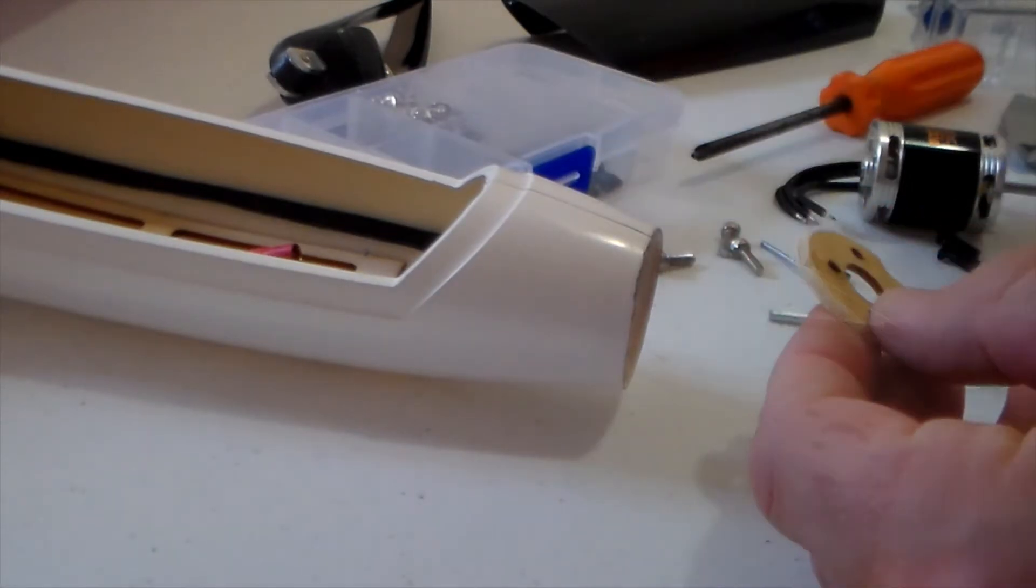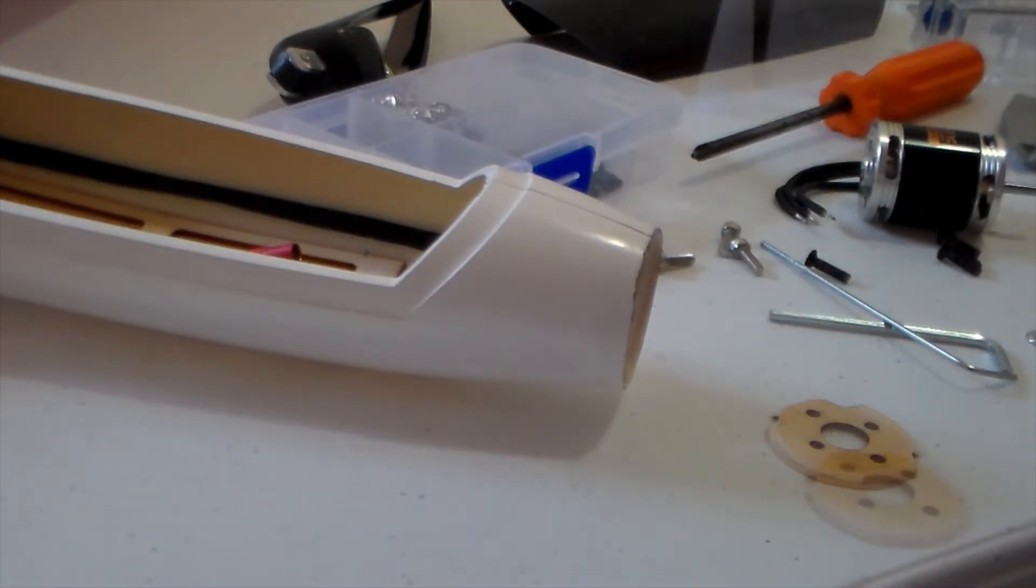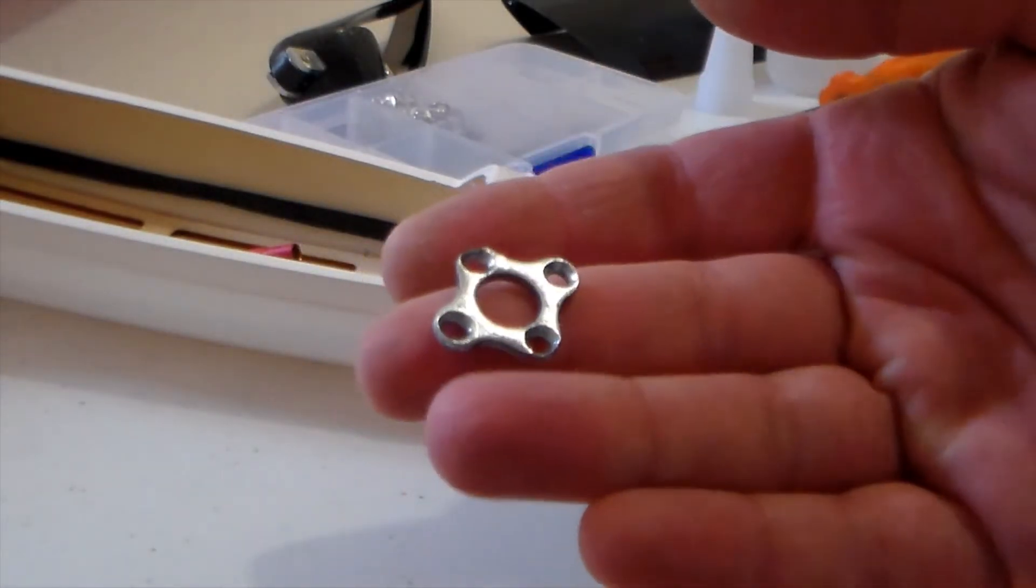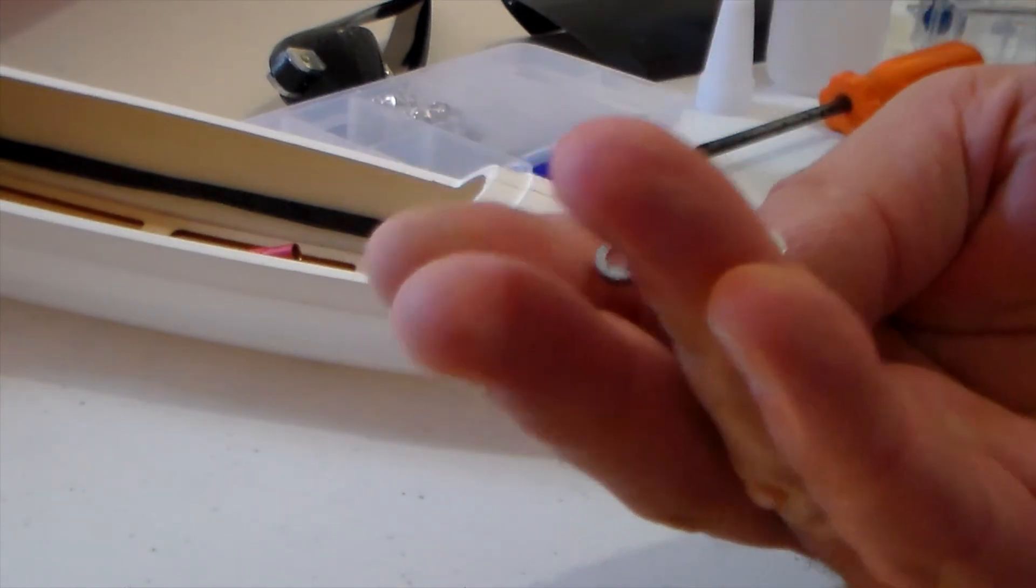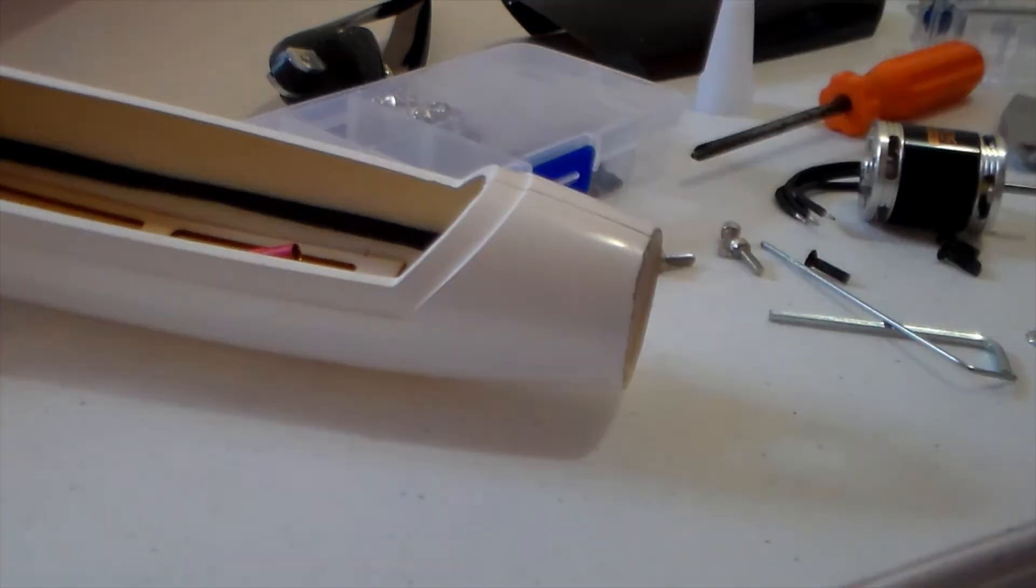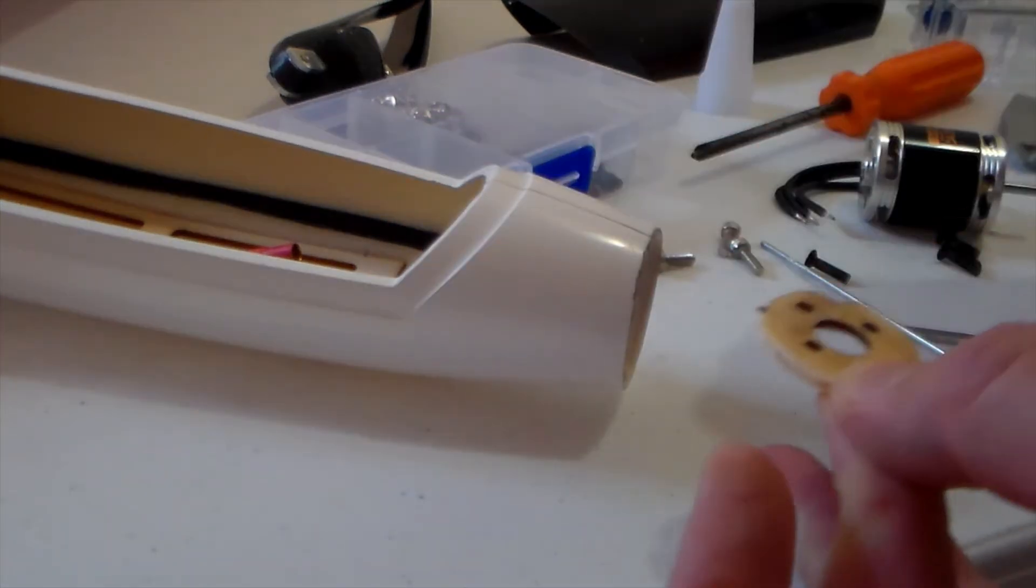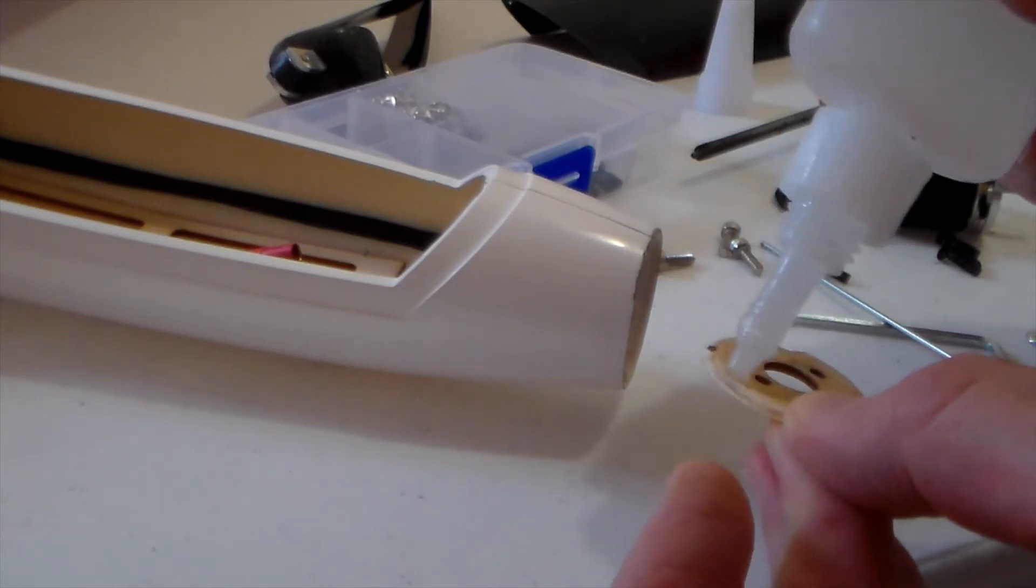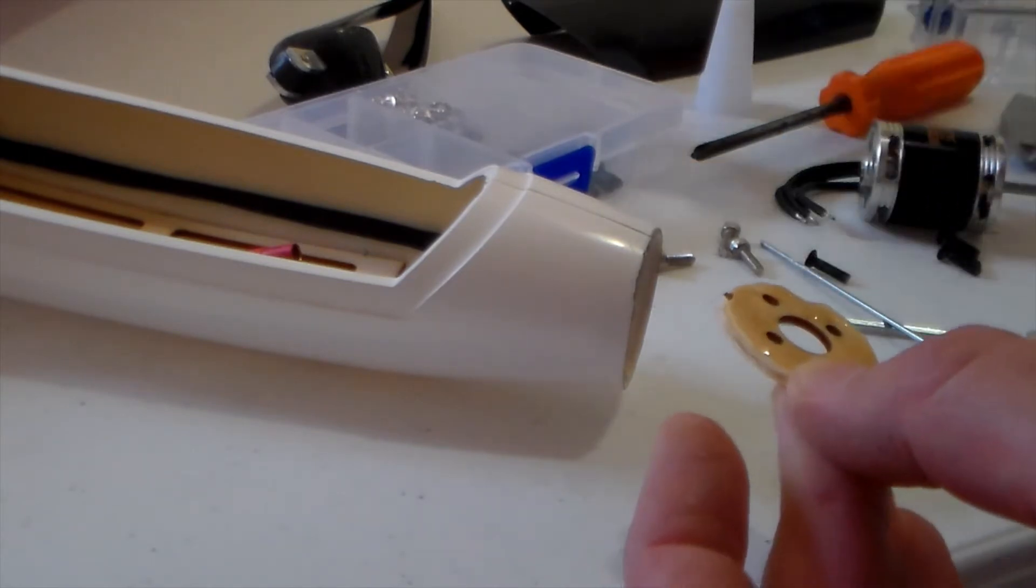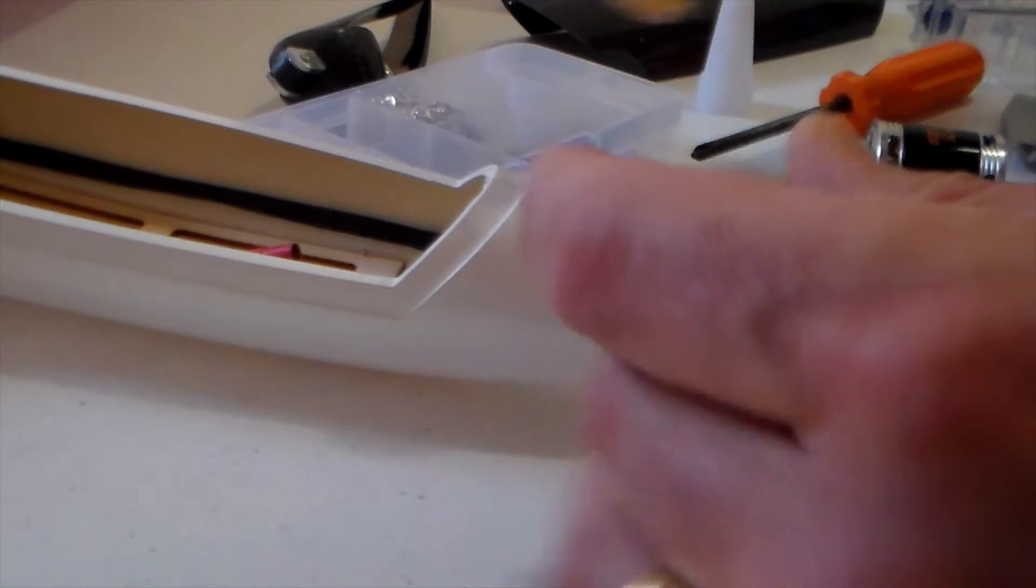Alright, so we're gonna glue this in and then we've got the motor mount reinforcement that I've just cut down. Just putting some glue on the motor mount and we'll just slide it in.